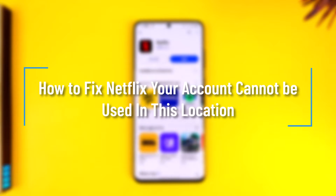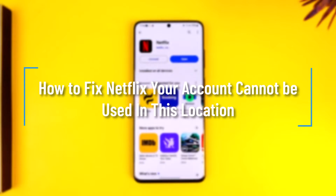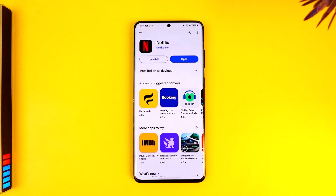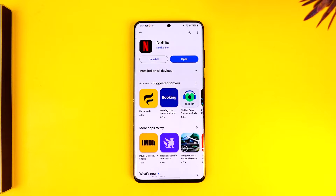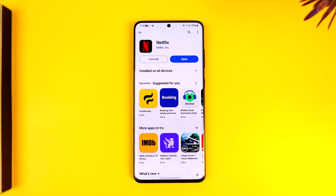How to fix Netflix 'your account cannot be used in this location.' Welcome back to our channel. In this video we are going to learn how we can solve the issue if Netflix says that your account cannot be used in this location. So make sure to watch the video till the end. If Netflix displays the error 'your account can't be used in this location,' it could be due to an issue with your account.